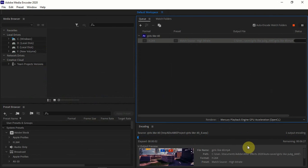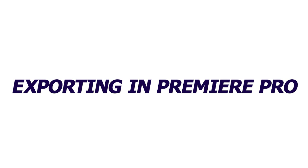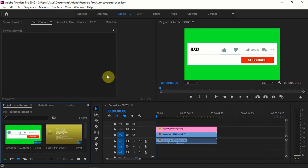Now I'm going to Premiere Pro. I've opened a small clip and I'm going to export this to Media Encoder 2020. This is not going to be successful because I am using Adobe Premiere Pro 2019 and Media Encoder 2020 — both versions are different, so this is not going to work.